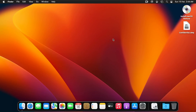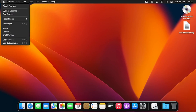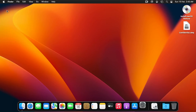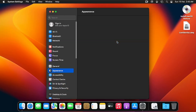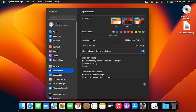To add a keyboard layout, you are going to click on System Settings. In other versions of macOS you'll see System Preferences — it does the same thing. You can click on that from the dock, or you can click on the Apple icon and then click on System Settings.